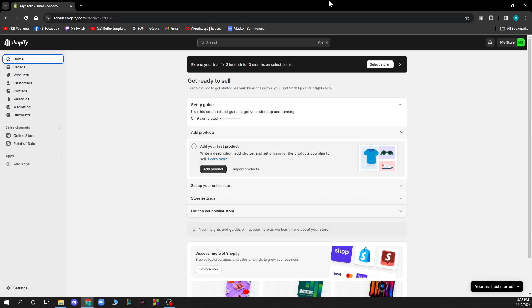Hello and welcome back to this channel where today I'll be showing you how to increase your Shopify store speed. The first thing you need to do is go to shopify.com where you'll be greeted by a screen like this.